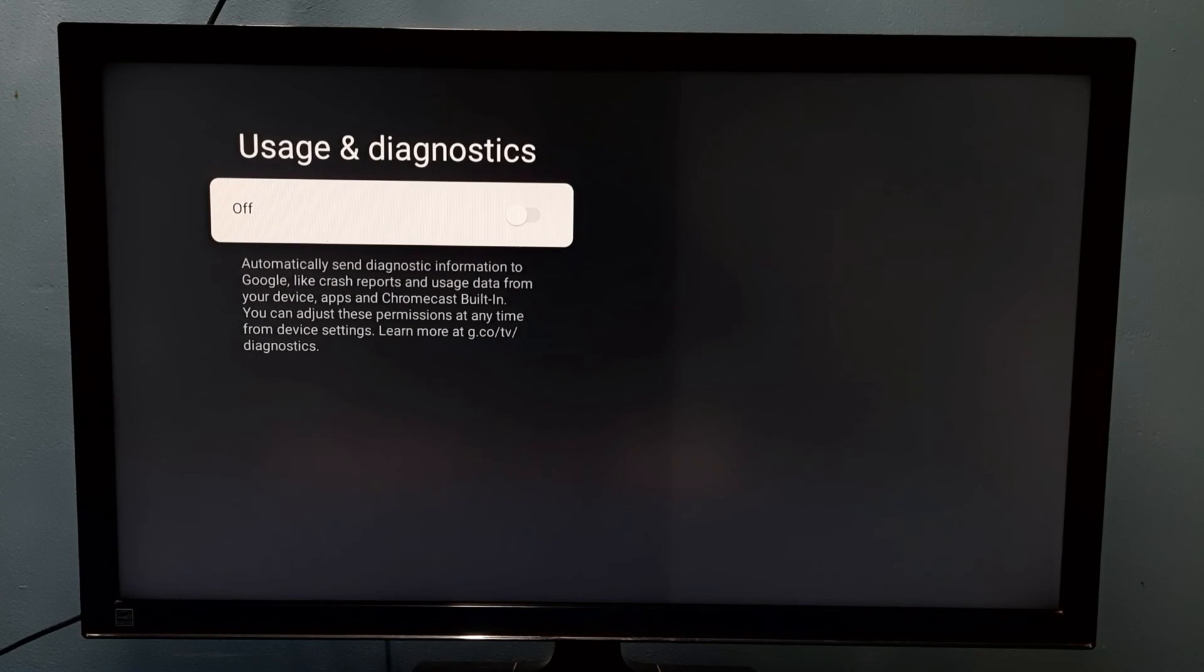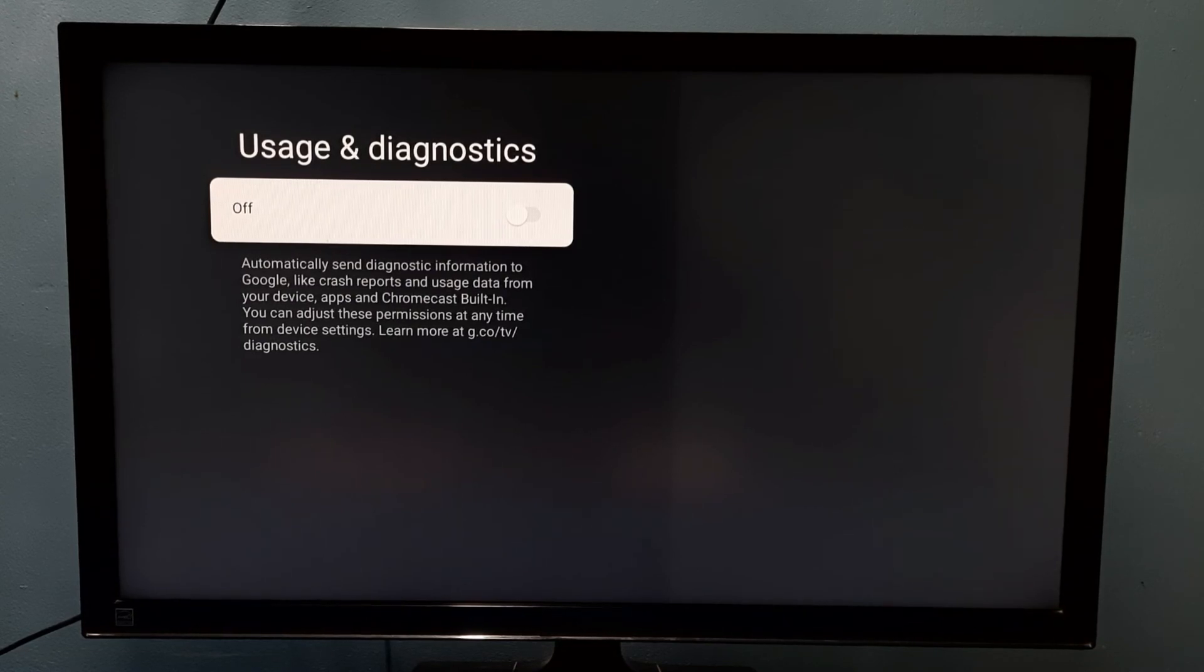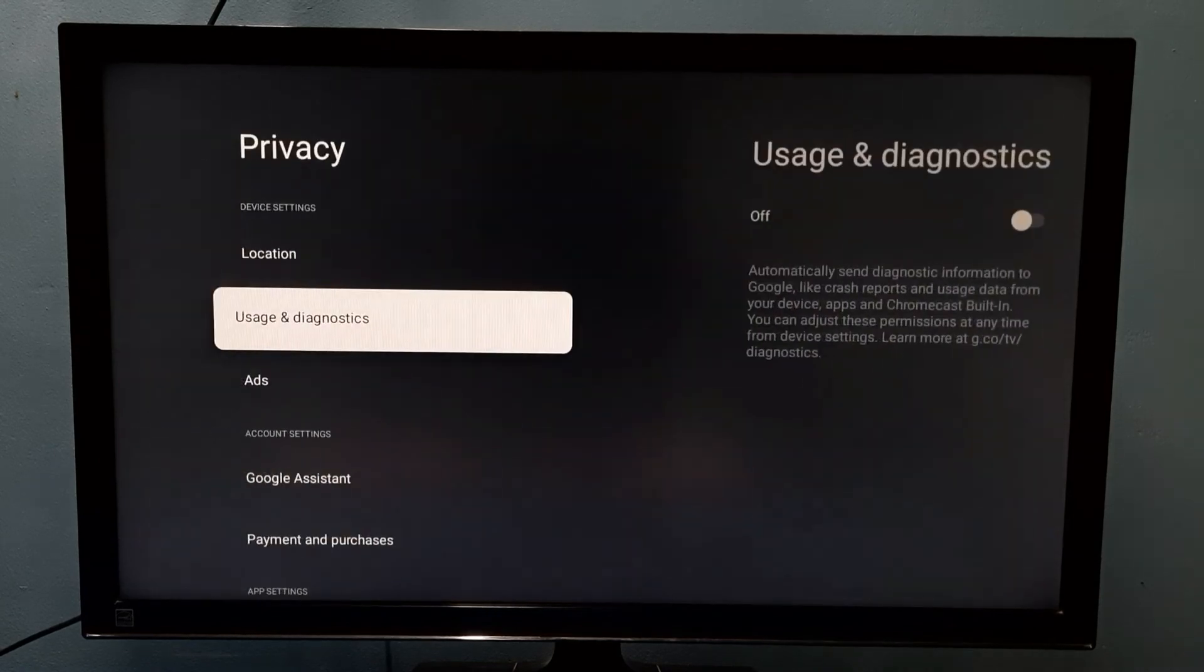This way we can enable or disable usage and diagnostics. Please check it.